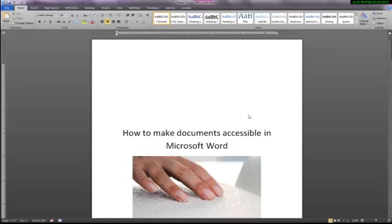How to Create Accessible Course Material from Microsoft Word 2010, Part 7, Running the Accessibility Checker.